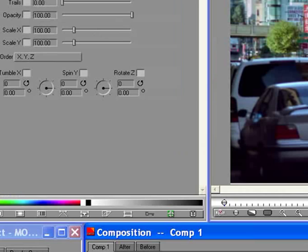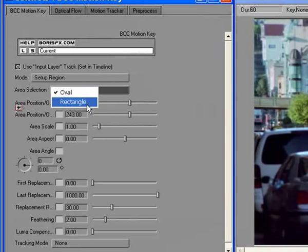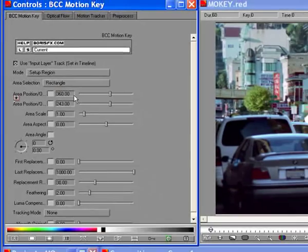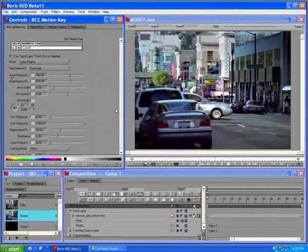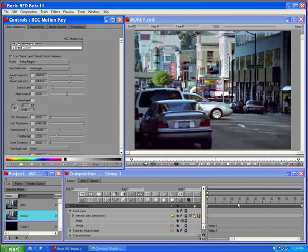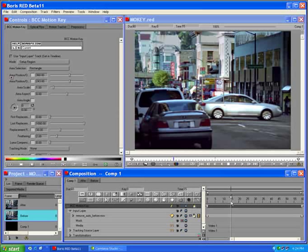In the controls window, set the area selection menu to rectangle. We'll keyframe this rectangle so that it encompasses the car and all frames that the car is present. Move the CTI to frame 15.